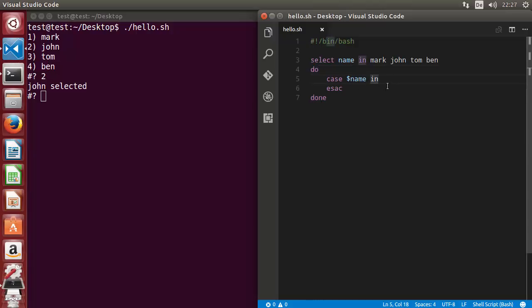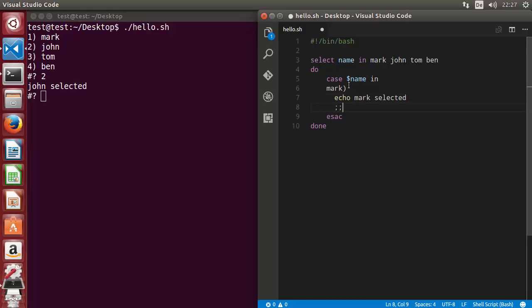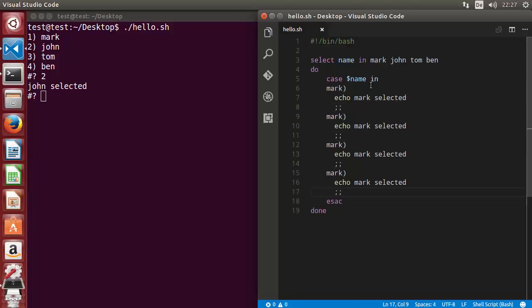Whenever mark is selected, we can print something — for example, echo 'mark selected'. To end each case, you give double semicolons. Similarly, we'll add multiple cases here for all four names.